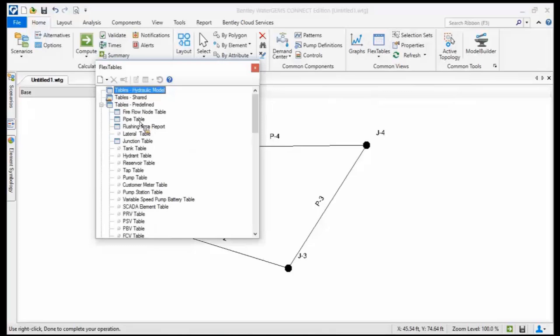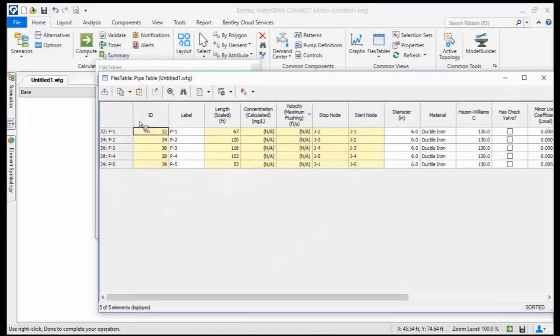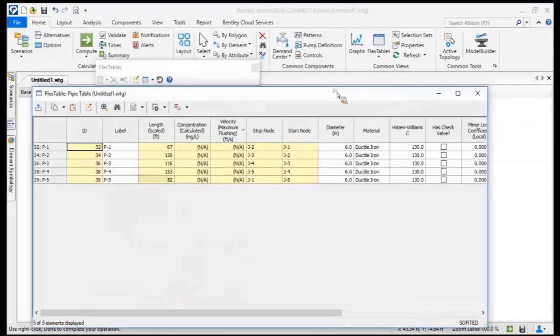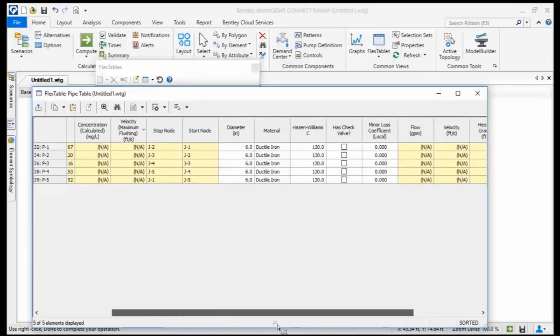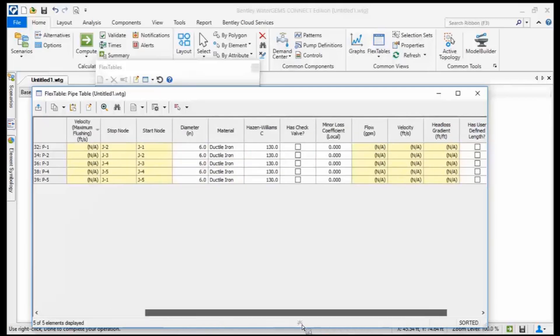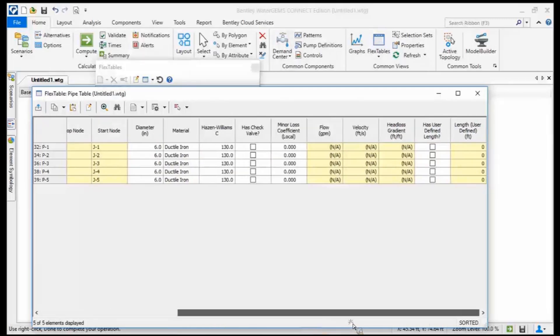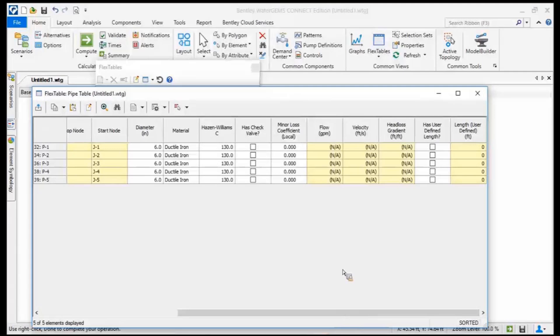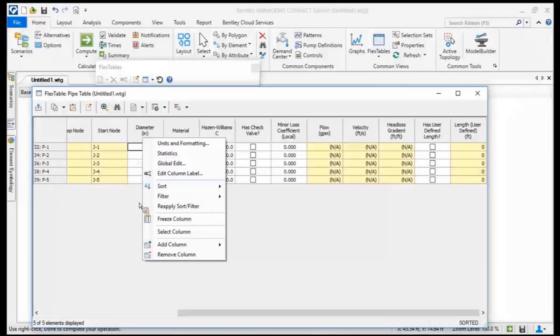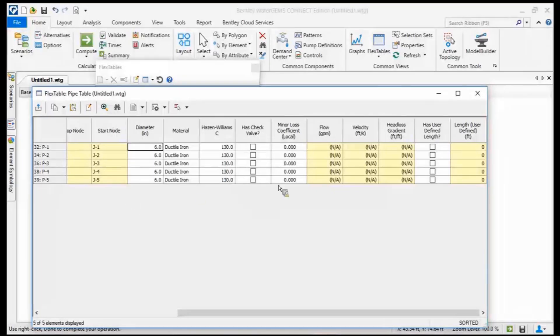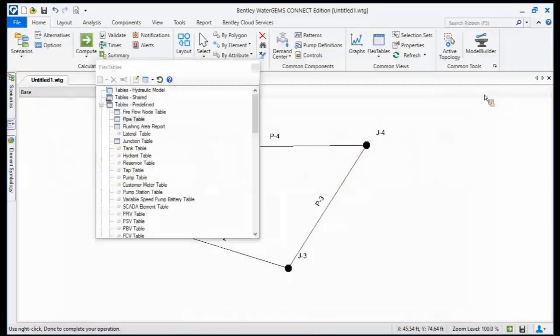And see, there's now a pipe table. And now in this flex table, it's all of the data for those pipes. And I can manipulate all of the data inside of the flex table, change C factors, change material, diameters. I can modify all of this all at once. So flex tables are really great and powerful for changing things all at once. Maybe you want to do a global edit and change from six inch to 10 inch. You want to filter, you want to do things in bulk. Great to do that in a flex table.